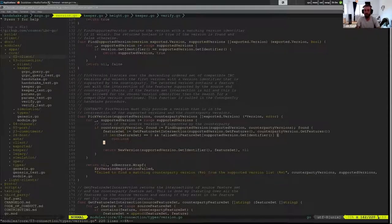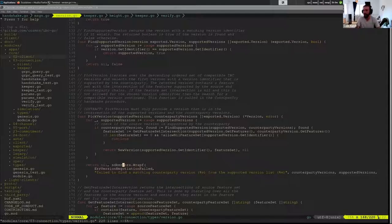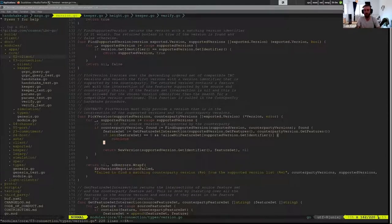And if we don't find anything, we return an error and say that the version negotiation failed. But if we can find something, we can find a version that is supported, then we check the feature set.